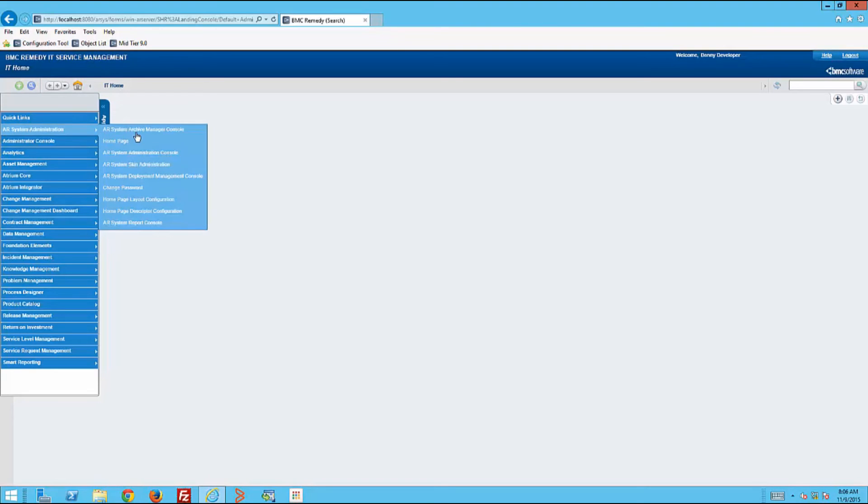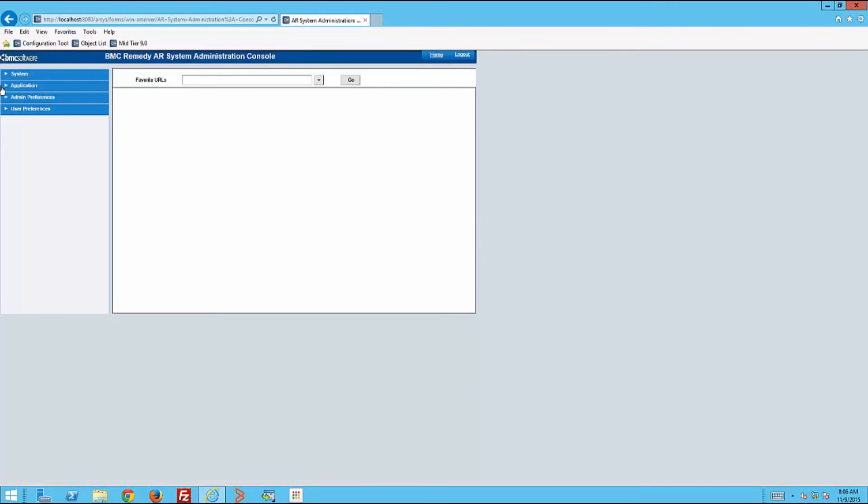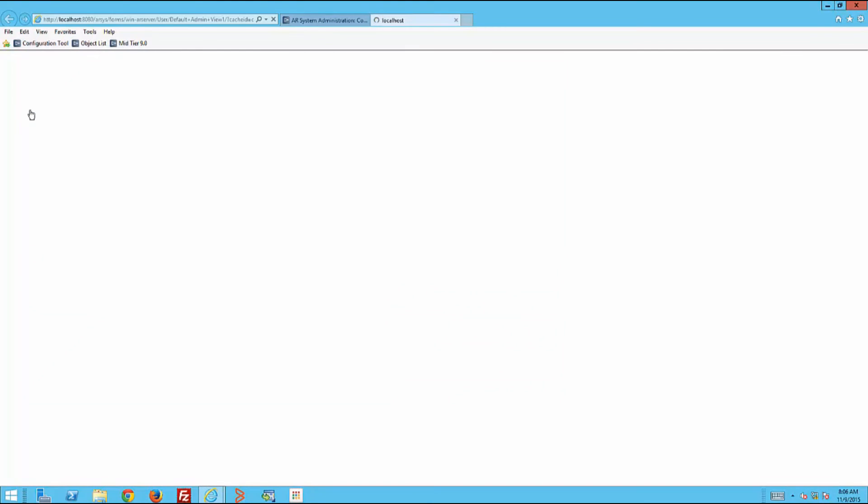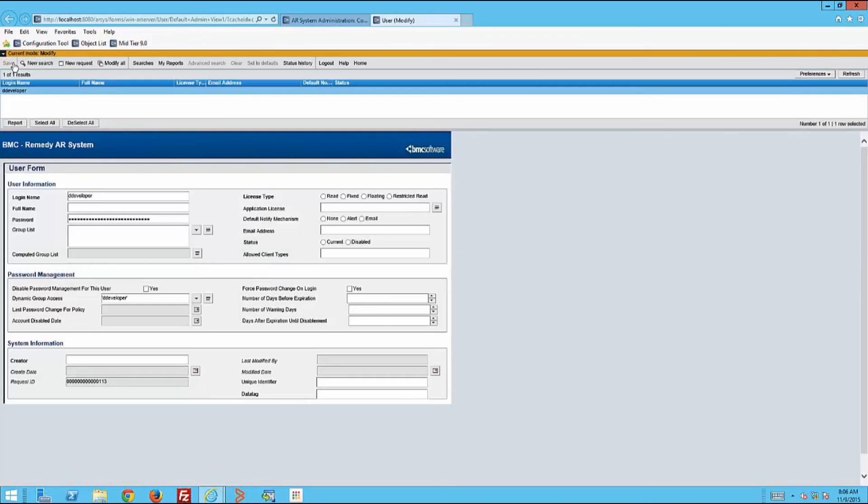He clicks on User. He types in a wildcard to see how many users come up. The only user that comes up is himself. And that's how you restrict developers with Structured Admin.